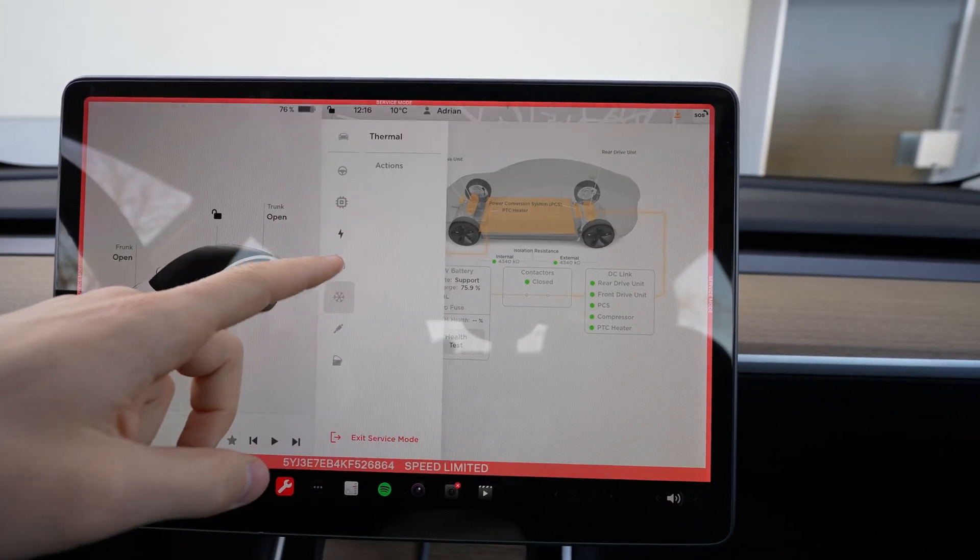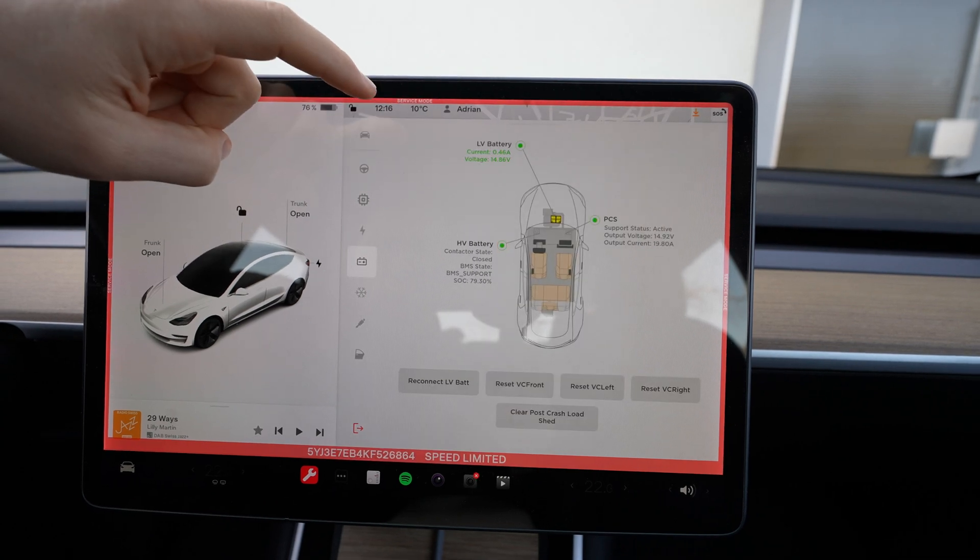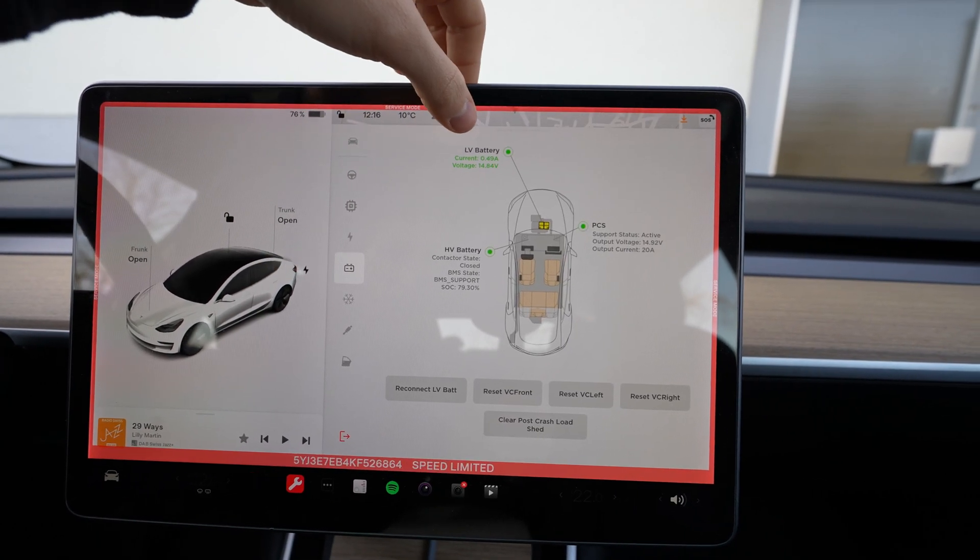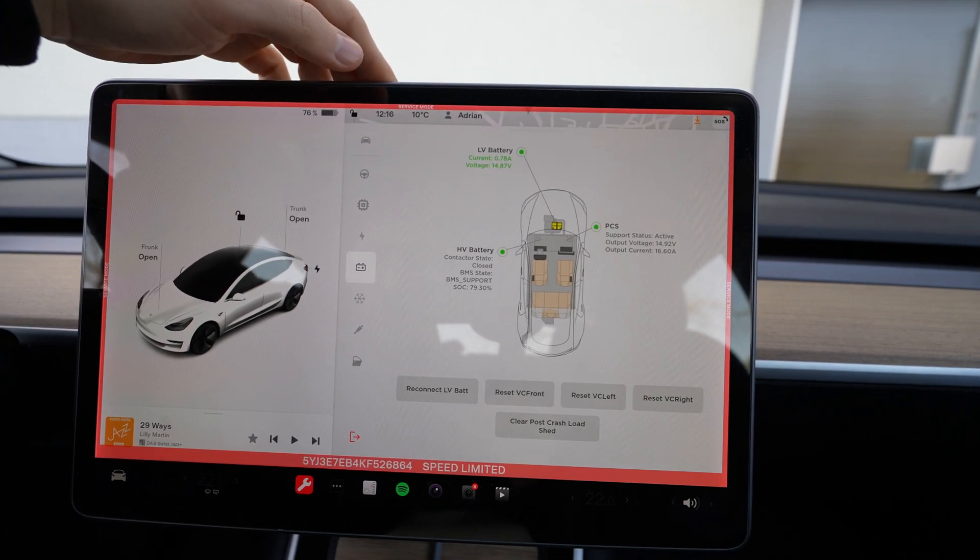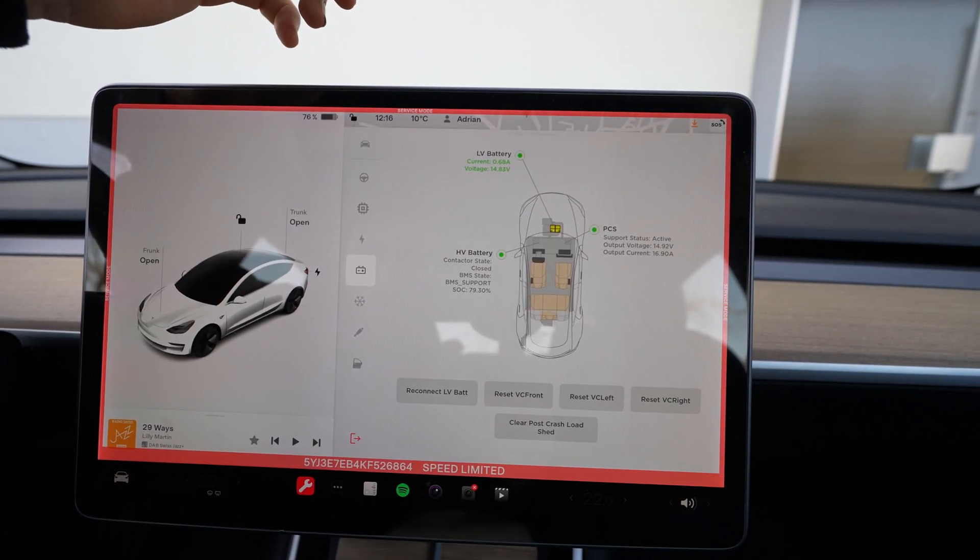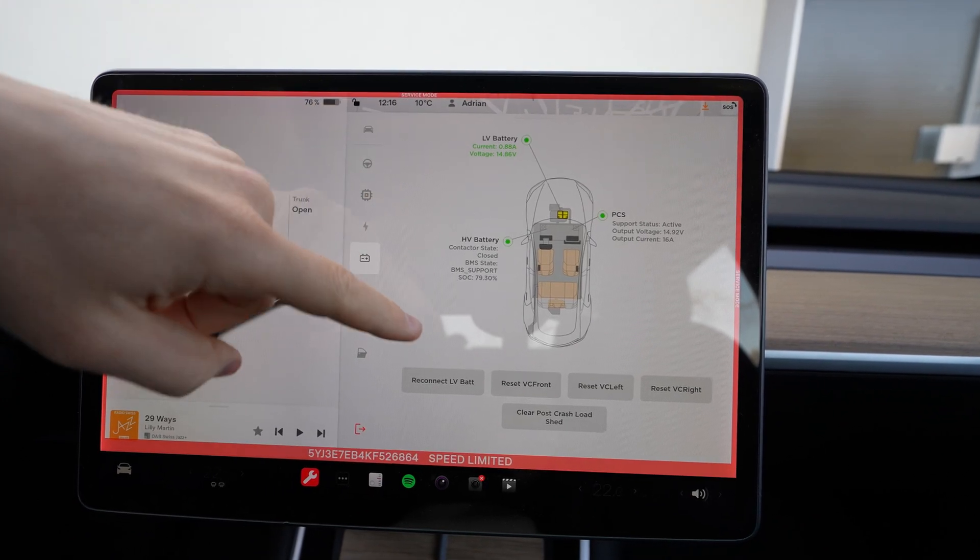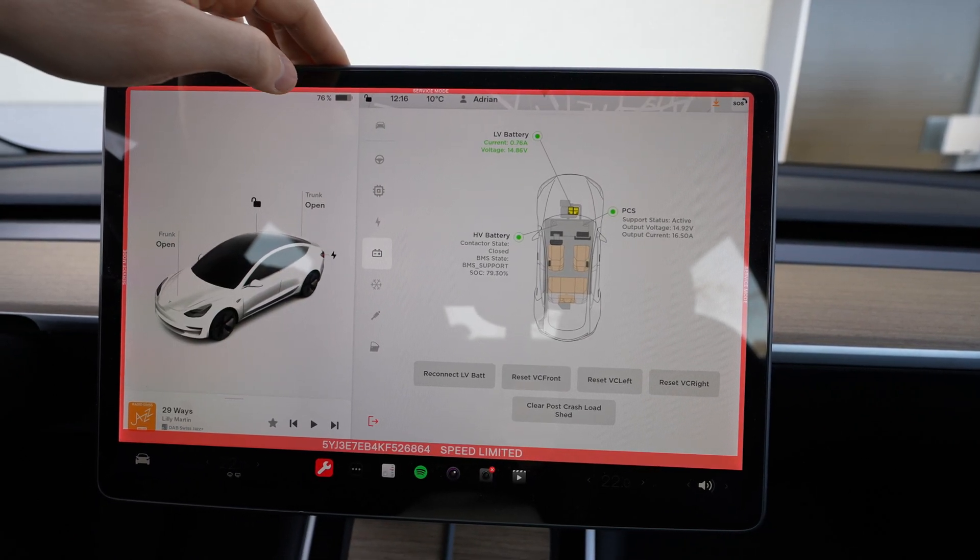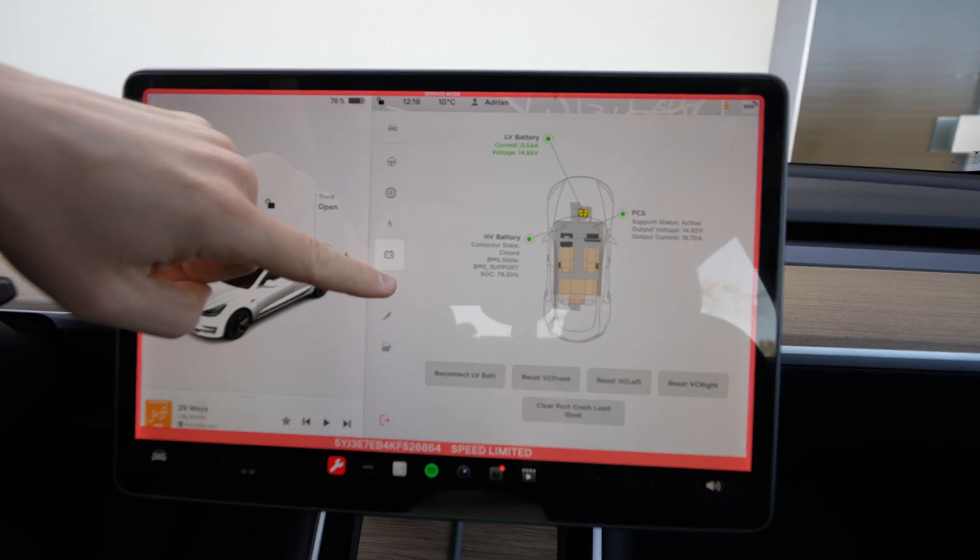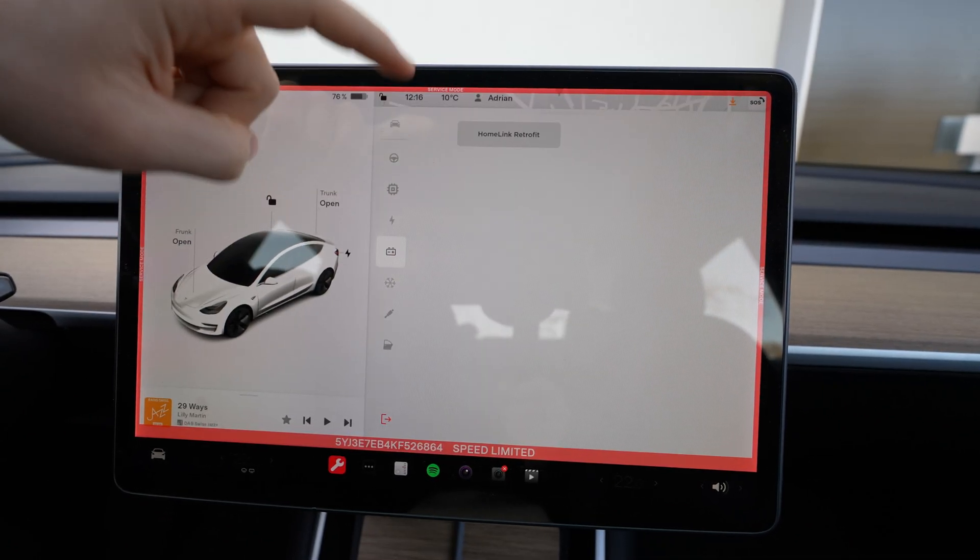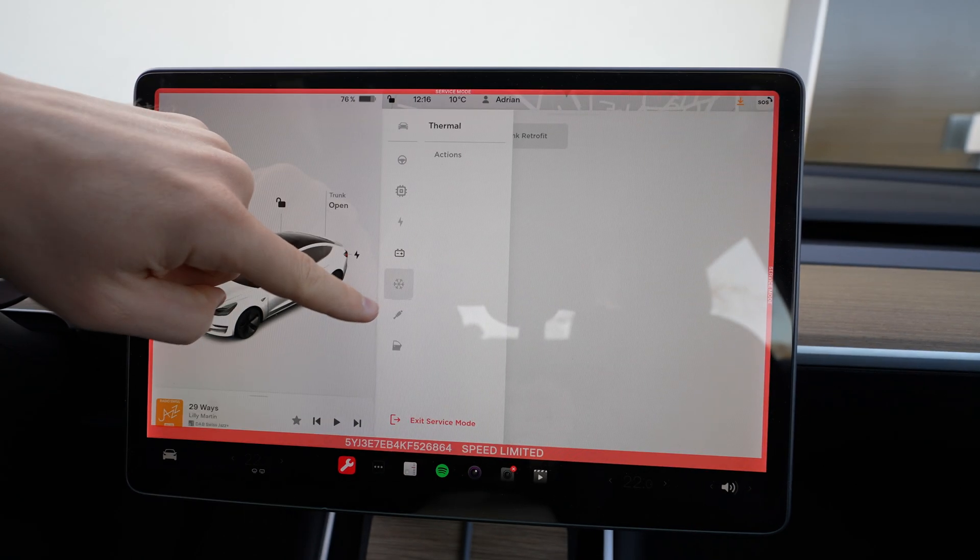You can see also different information about the units and the battery. Then you go forward here to the battery power distribution. You can see in real time what consumes current electricity in this moment and all kind of information about the HV battery. Going forward, we have the Homelink. You can also retrofit the Homelink.